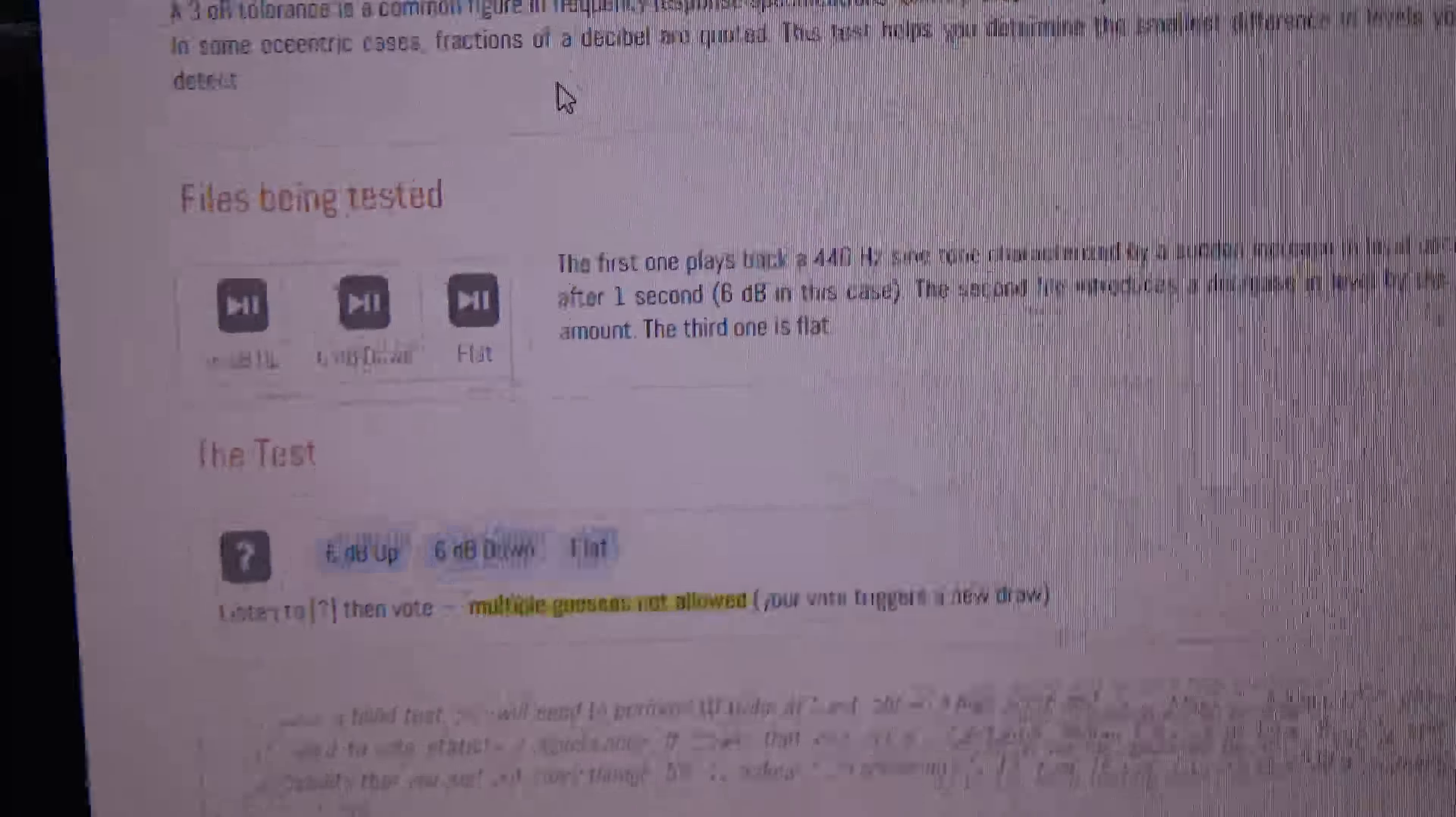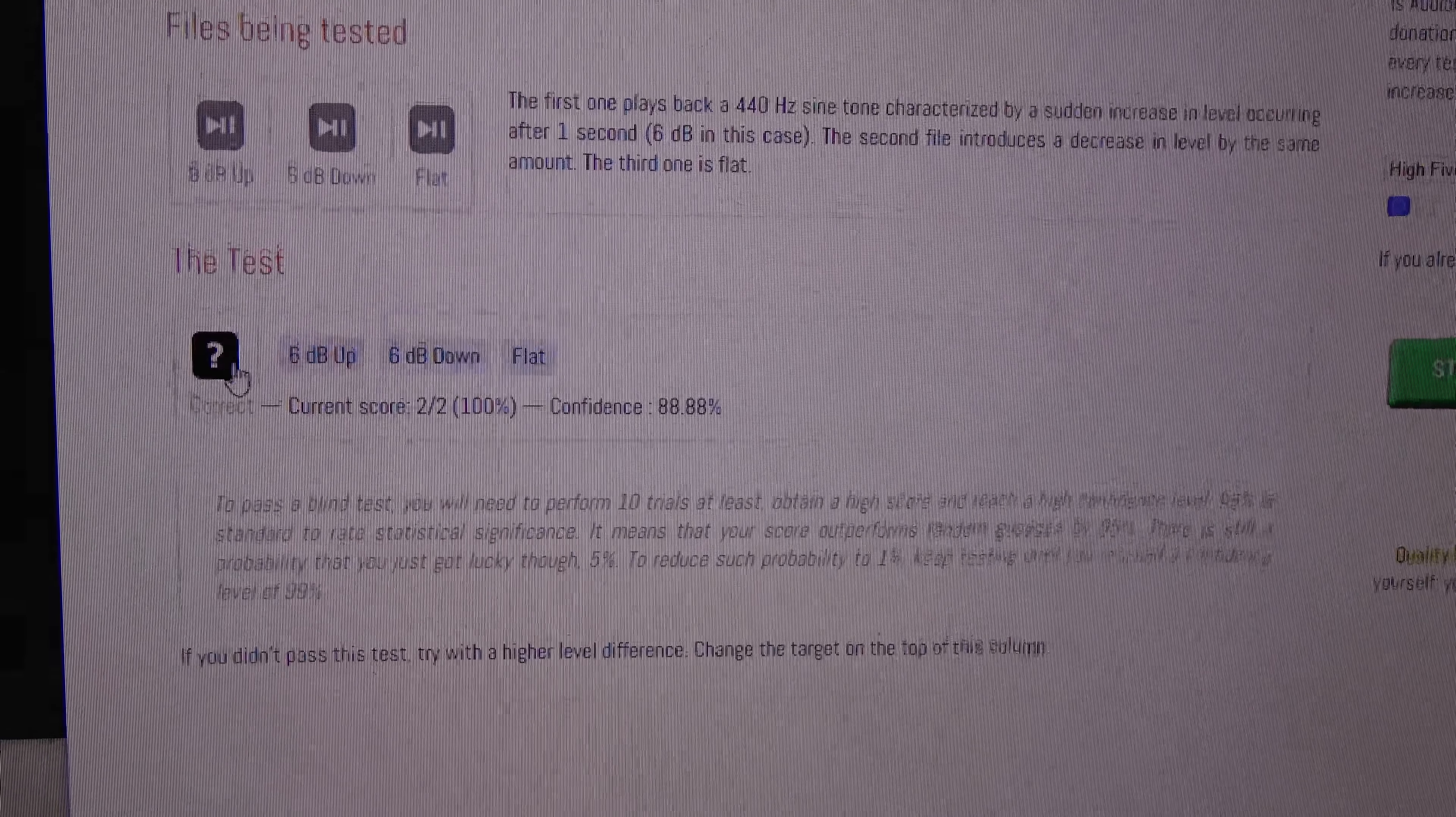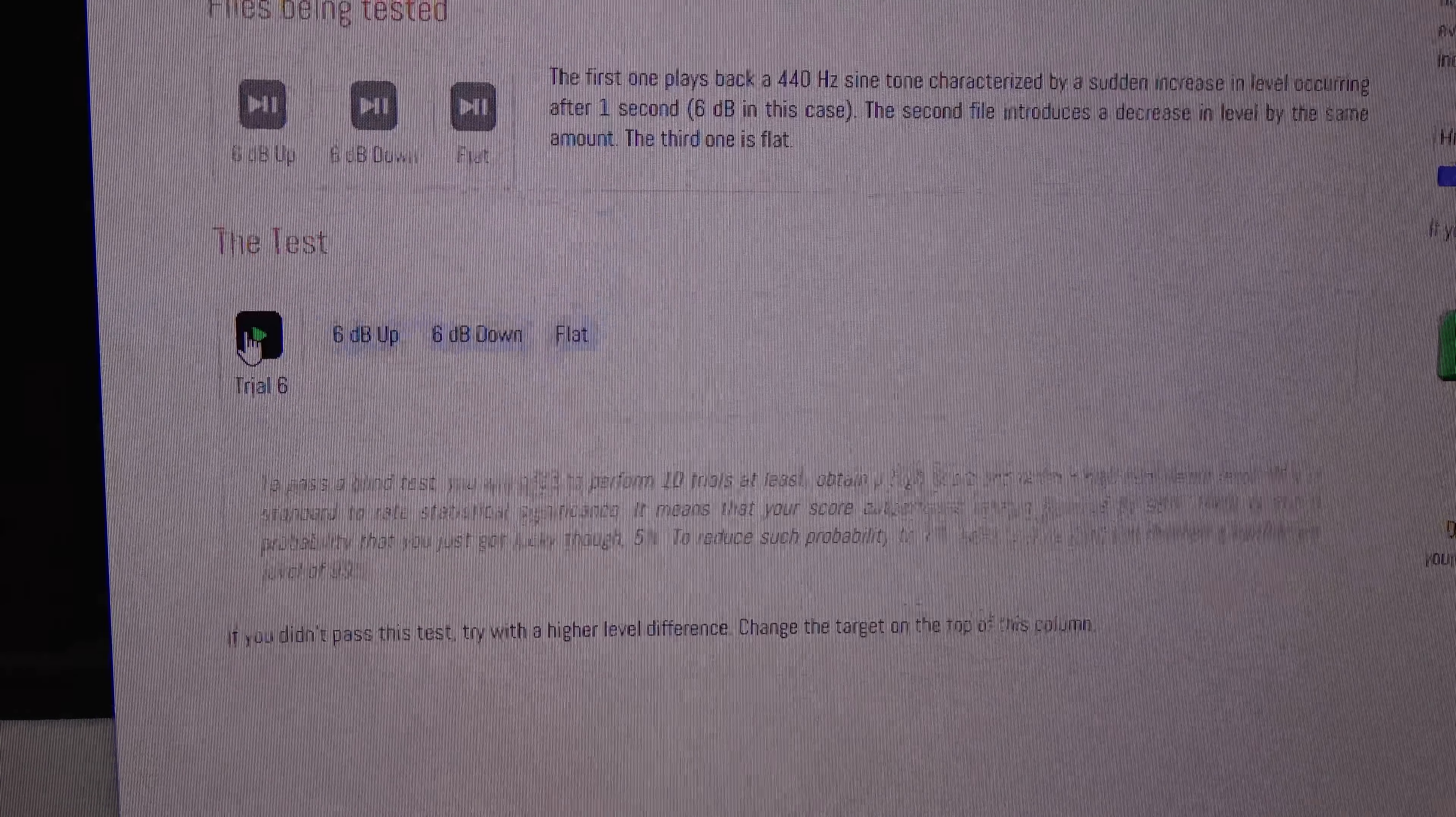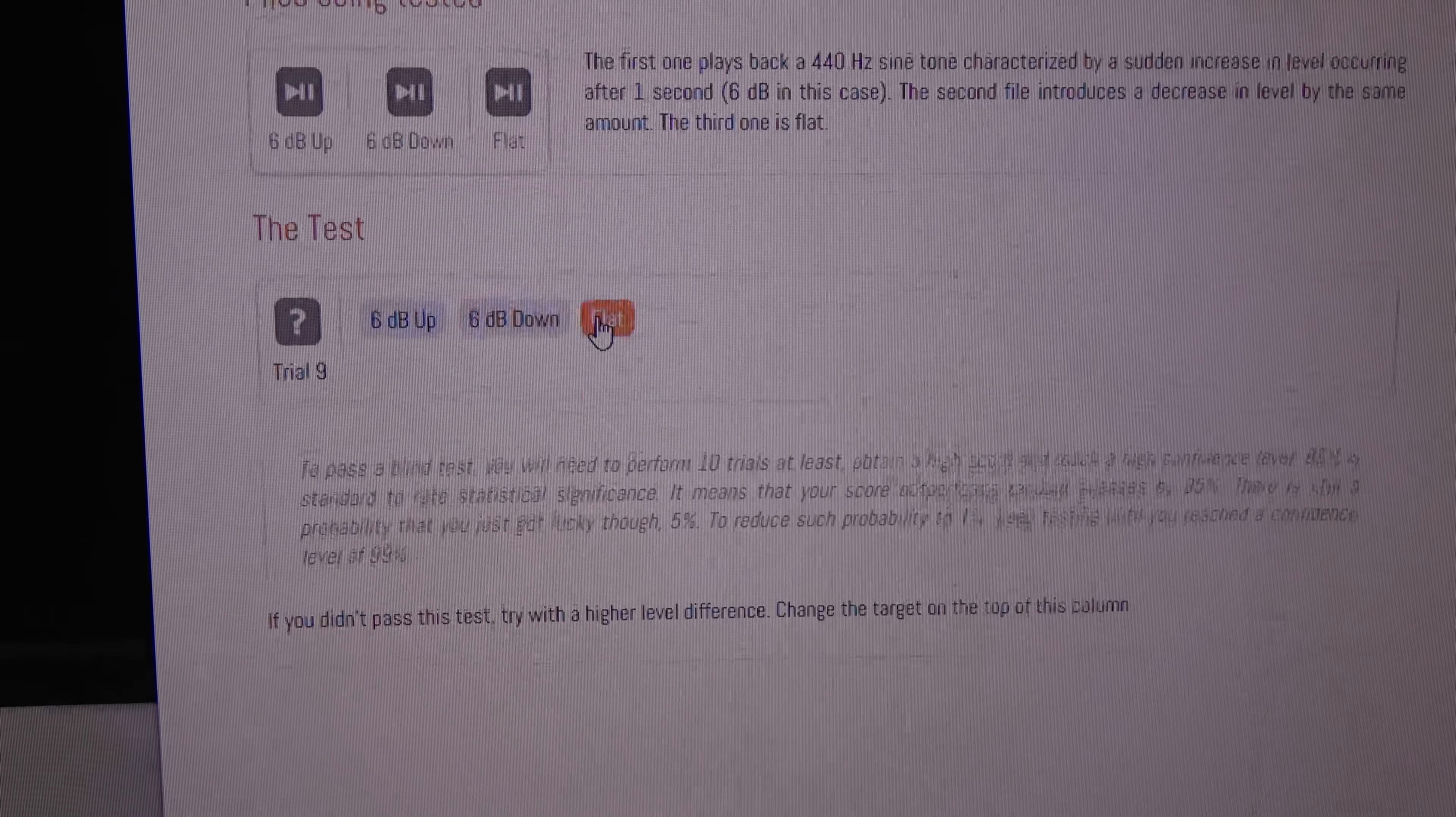But let's go ahead and do this real quick and see what my results are.